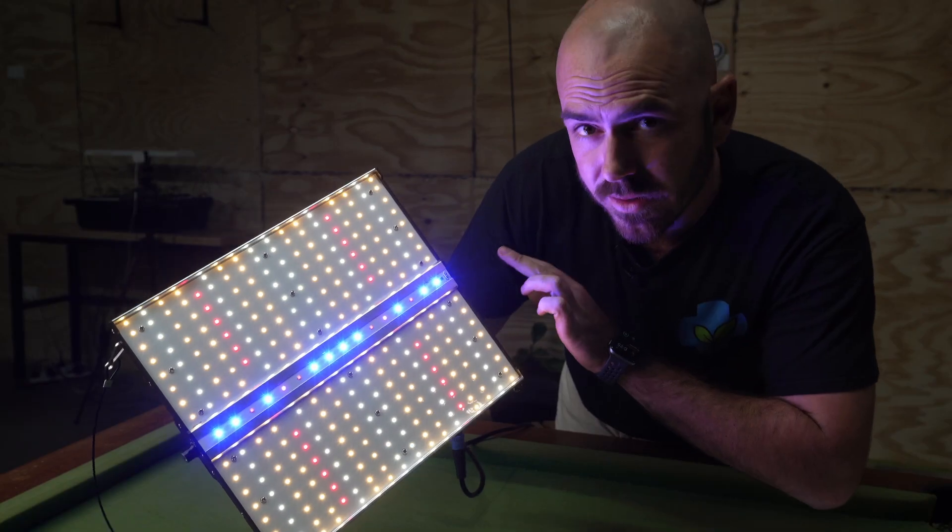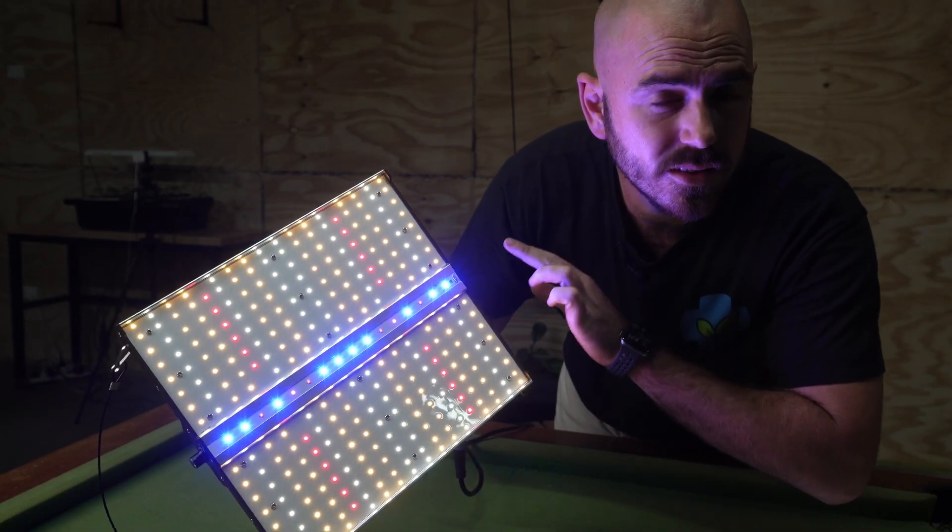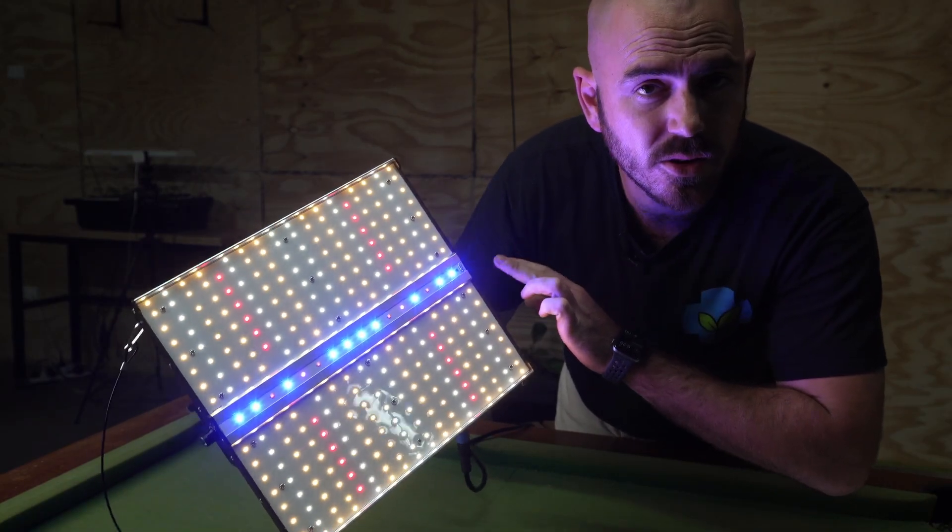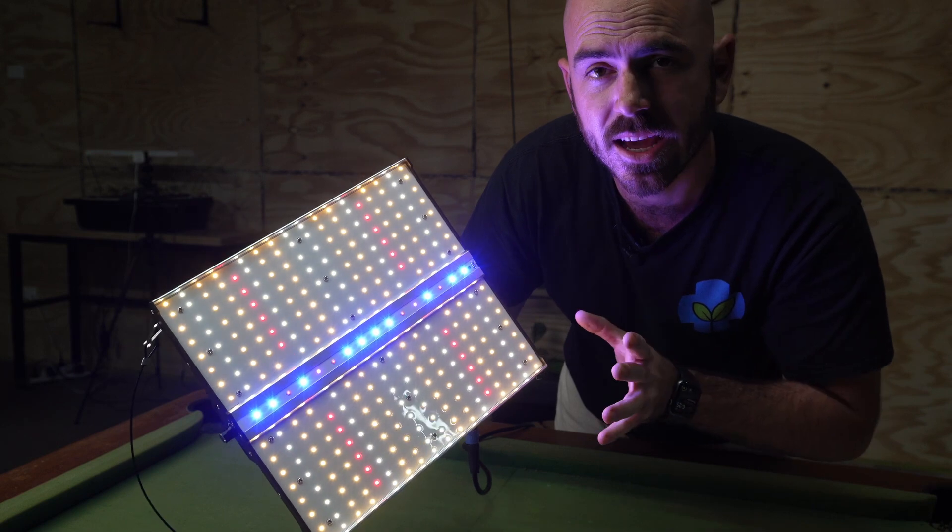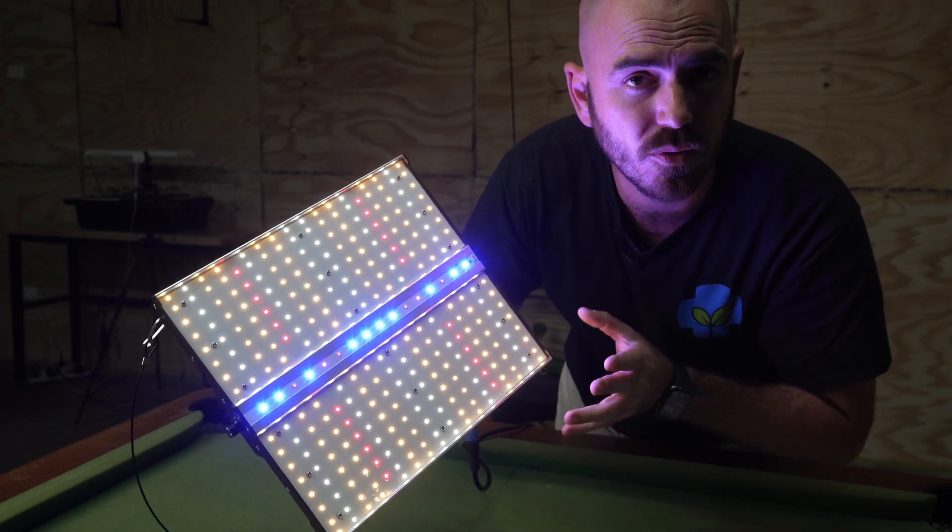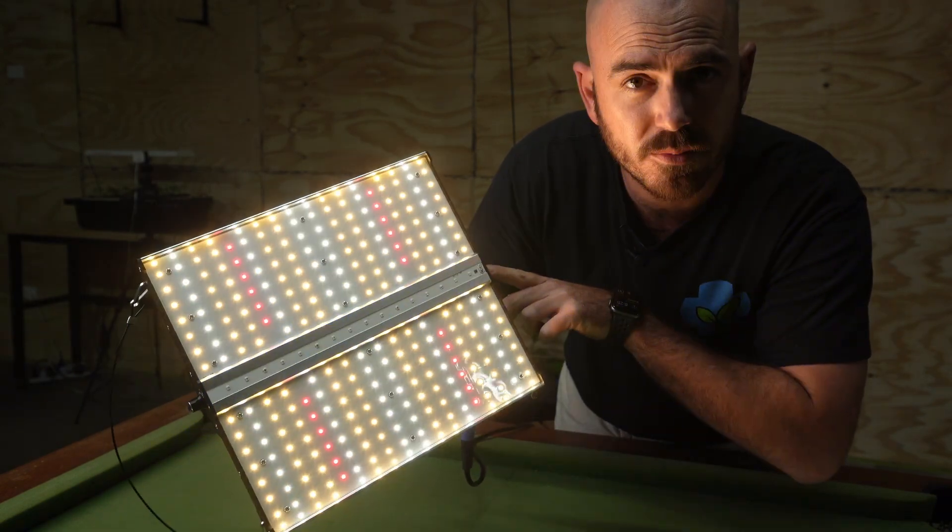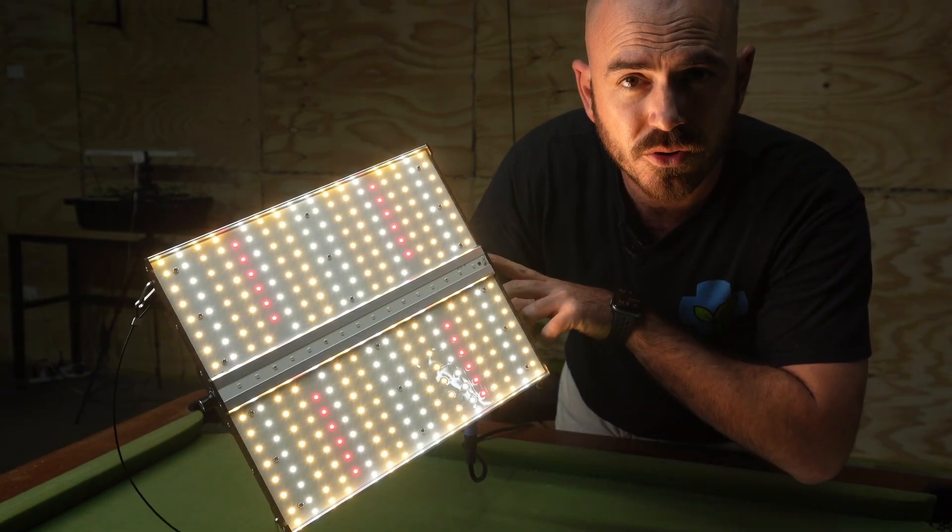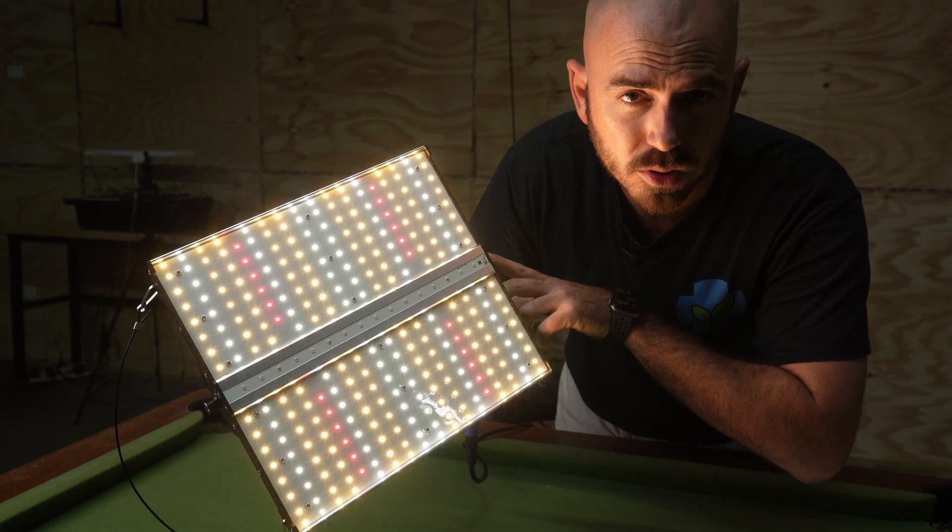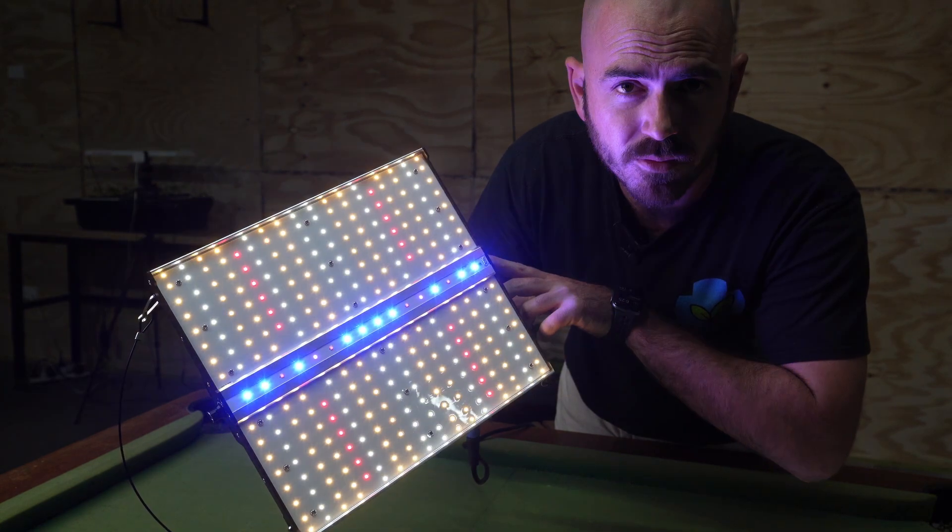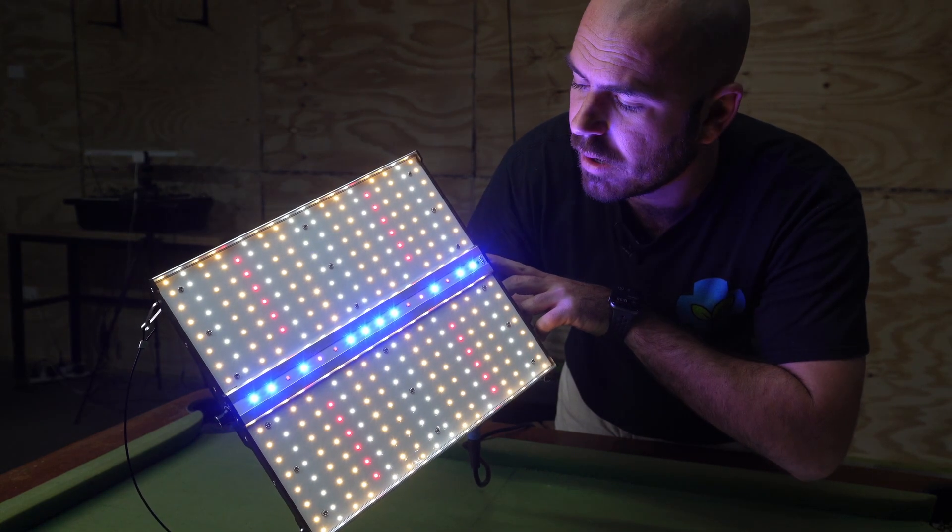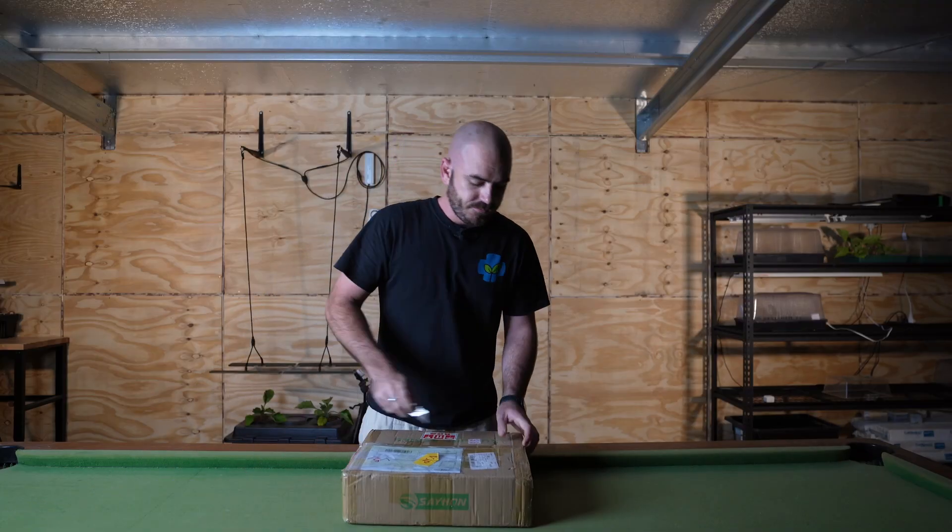Welcome back to Who Chose. Today on Who Chose, we're going to be unboxing, reviewing, and par testing this. This is the Sejon SH1200 with supplemental UV blue and infrared bar. Let's get to unboxing.